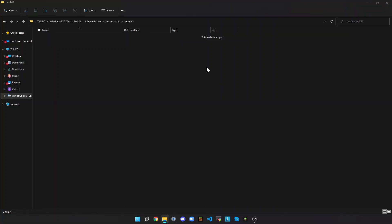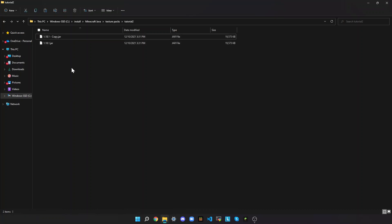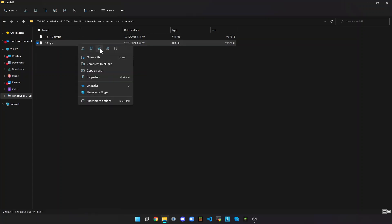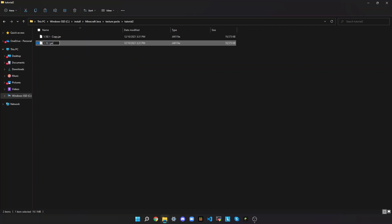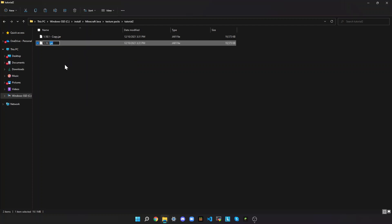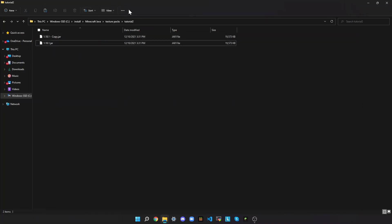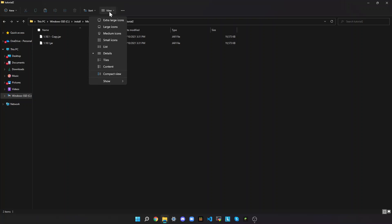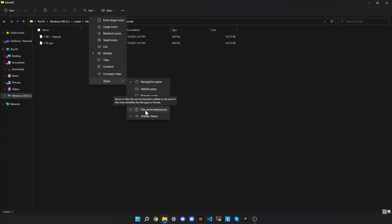Then press Ctrl-V to paste the file. Then copy it, just so you have a backup if anything goes wrong, or if you modify the zip file or the folder in which you extract it. If you modify that somehow, then you'll still have a backup. So right-click this, rename, and then rename the file extension to .zip. Some people don't see that, because at the top there's something called View and Show File Name Extensions.